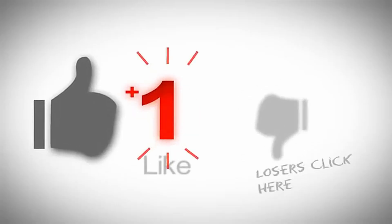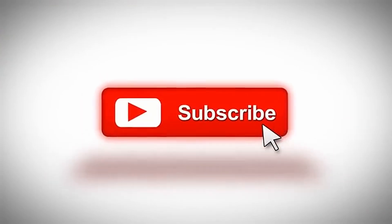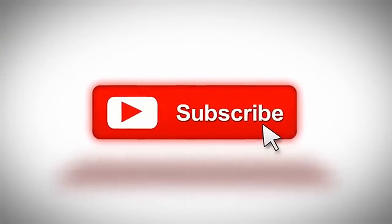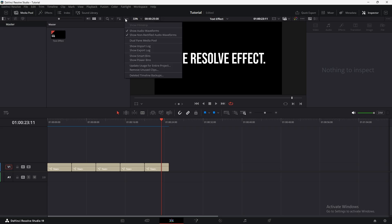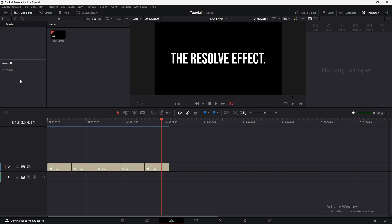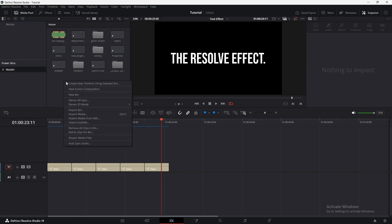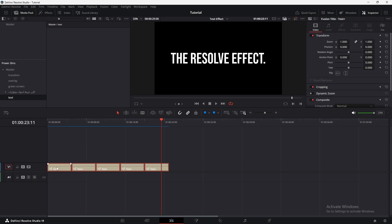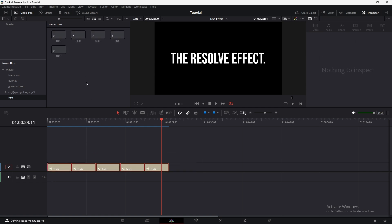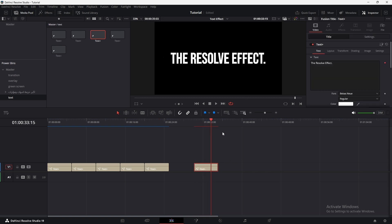If you're still here, don't forget to smash that like button and subscribe. It really helps me create more videos like this. Now, let me show you how to save these text animations so you can reuse them anytime. Go to the Media Pool, click on the three dots in the top right corner, and enable Show Power Bin. Double-click on Master to create a new bin. Name it something like Text Animations or whatever you prefer. Select all the text effects you've created in this project and drag them into the bin. Now these effects will be available in any project you work on in the future.